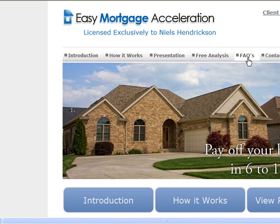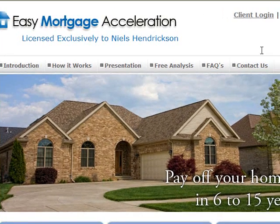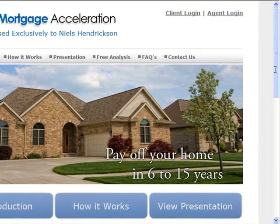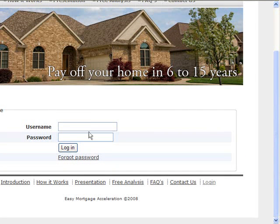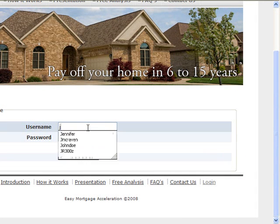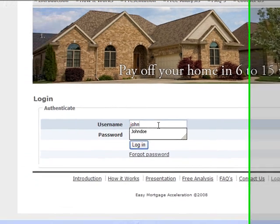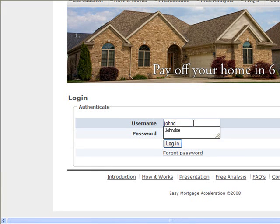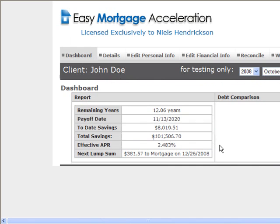The free analysis, frequently asked questions, and contact us are other things to teach them as well. Your clients, your agents, and you as administrators will all come here to the client login to log into the software and into your back-end website. Today we are just looking at the software and I have created a client so that we can look at what the software does for this person.